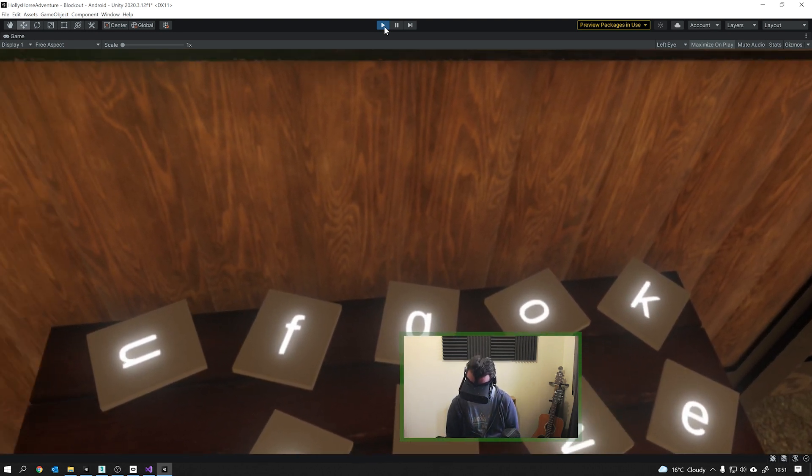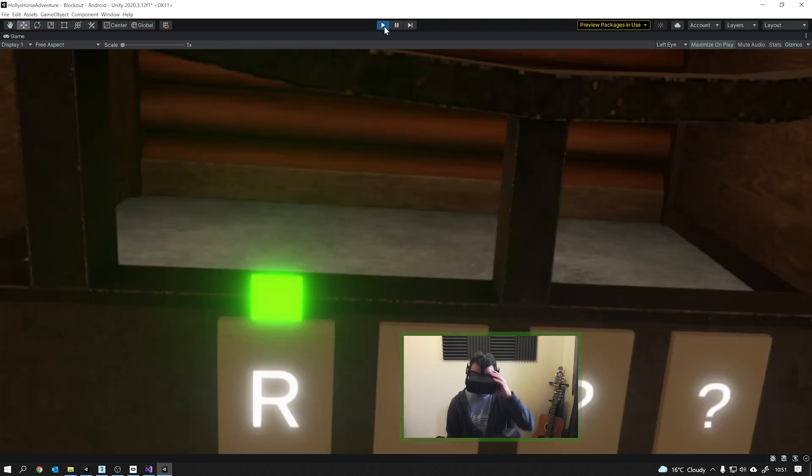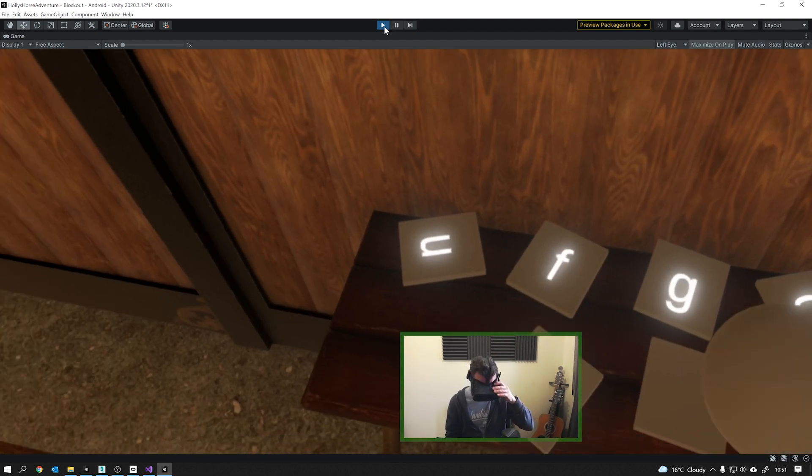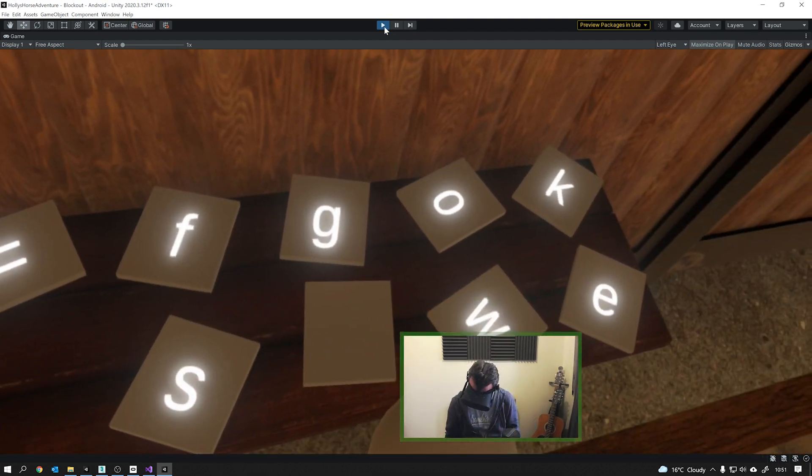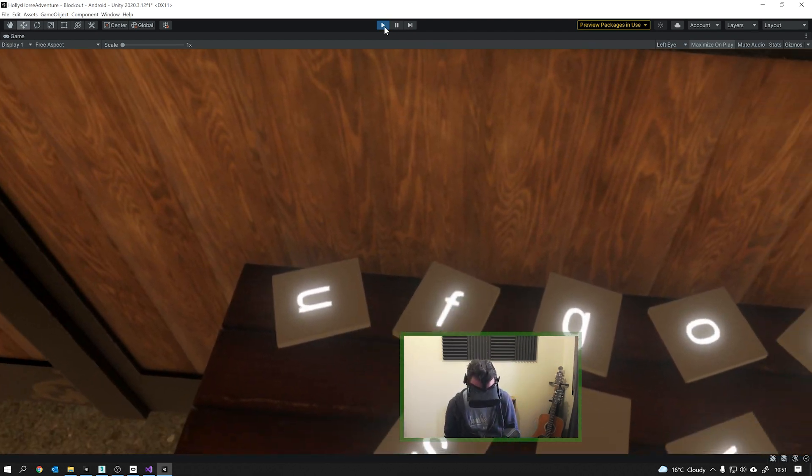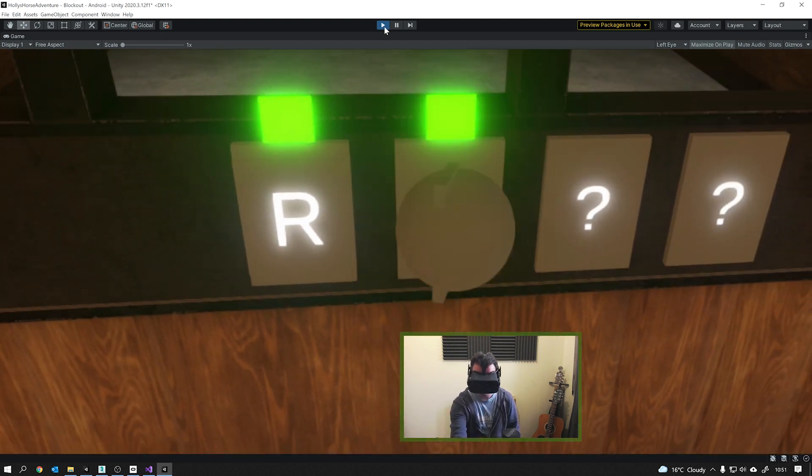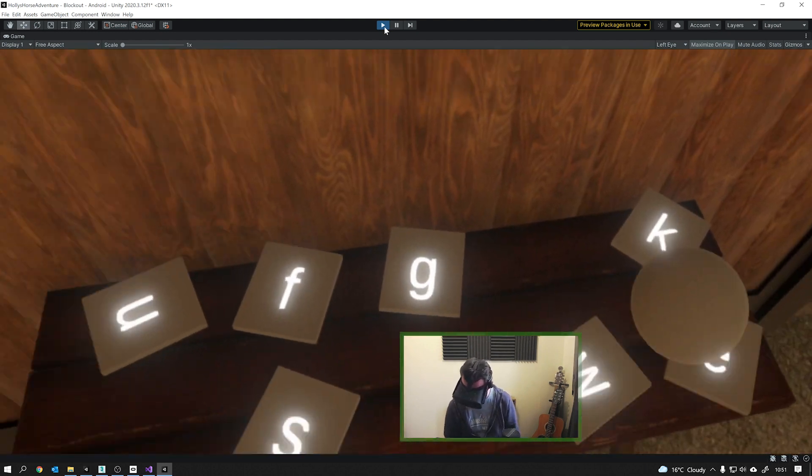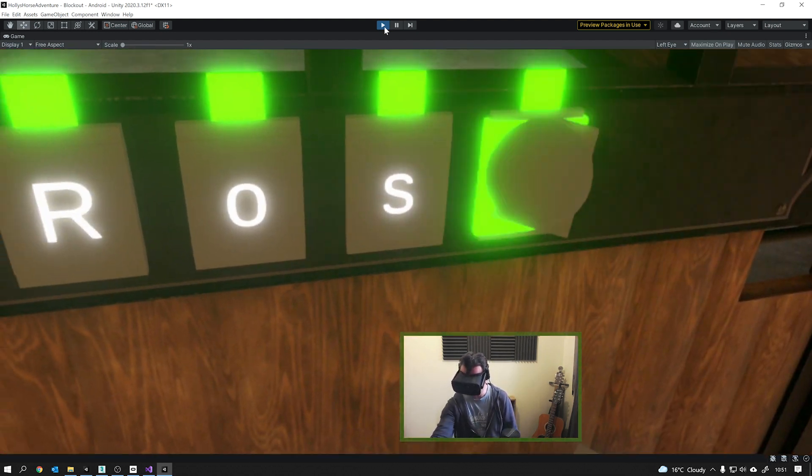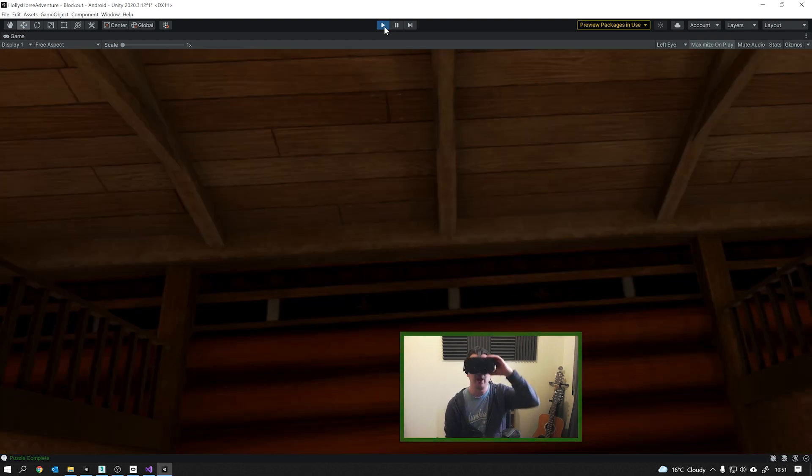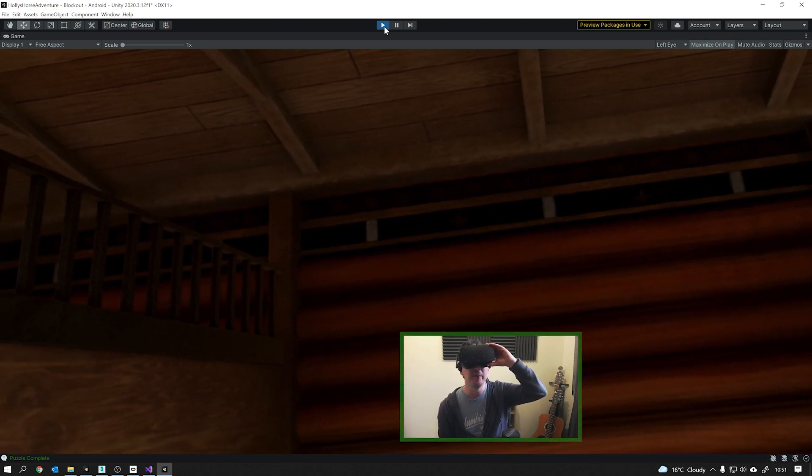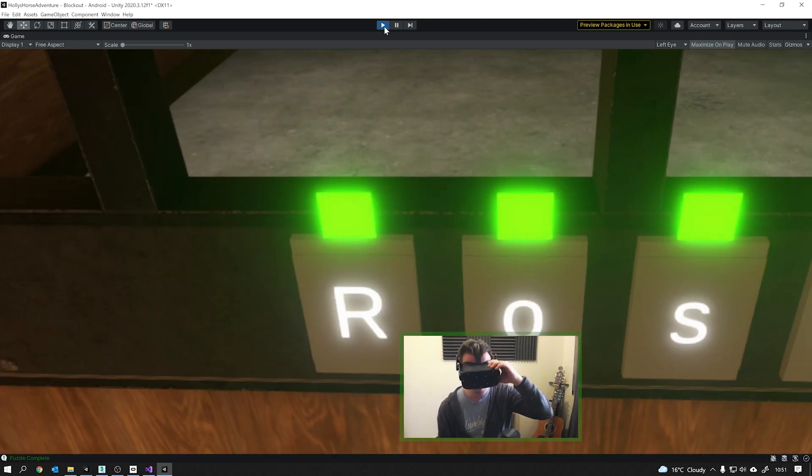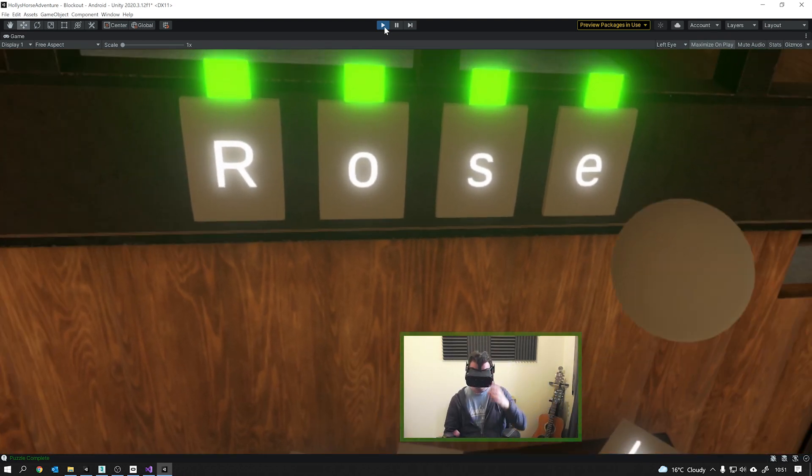I have no idea what this horse's name is, I'm going to have to look at the puzzle. It's just guess. Oh, hang on, I think it might be Rose. Then I should get some feedback in the console, saying that the puzzle is complete.